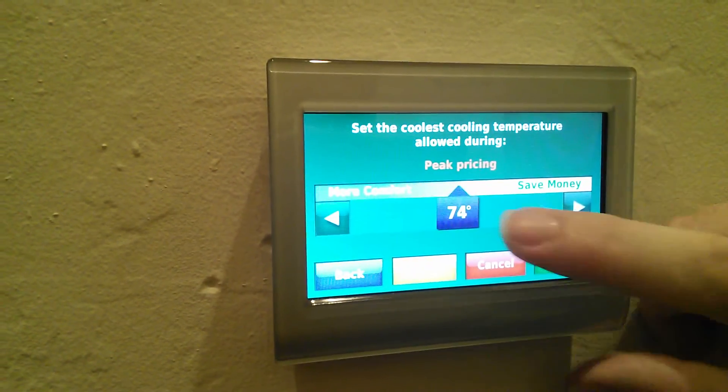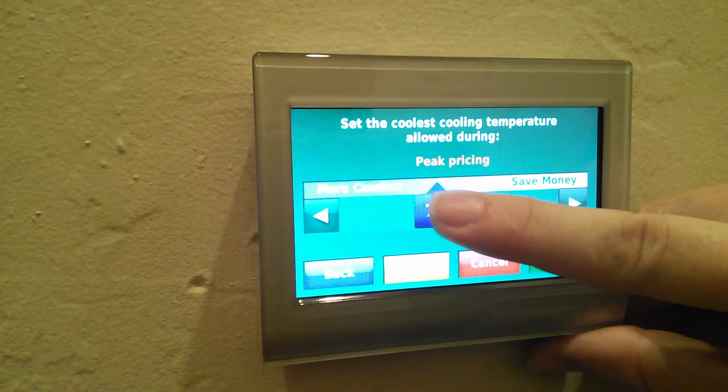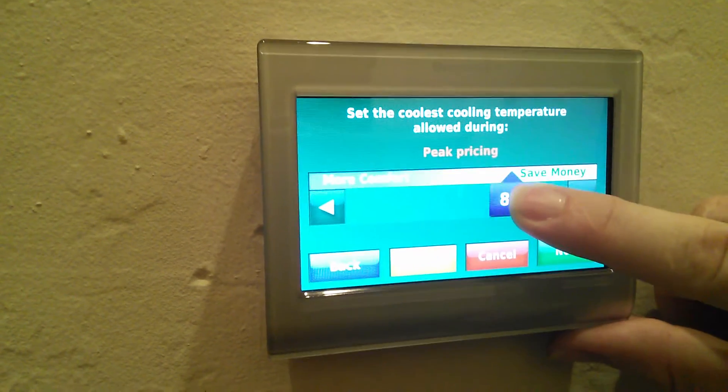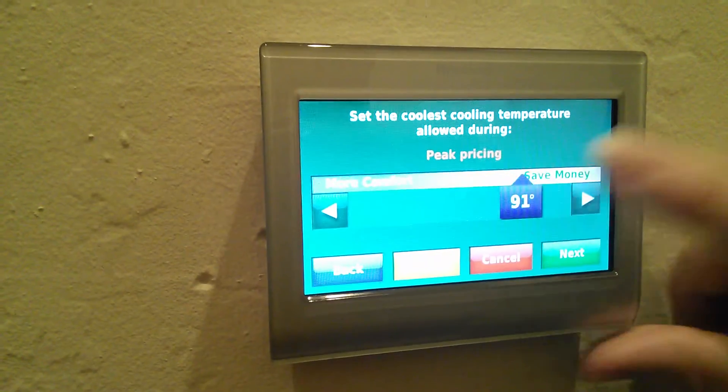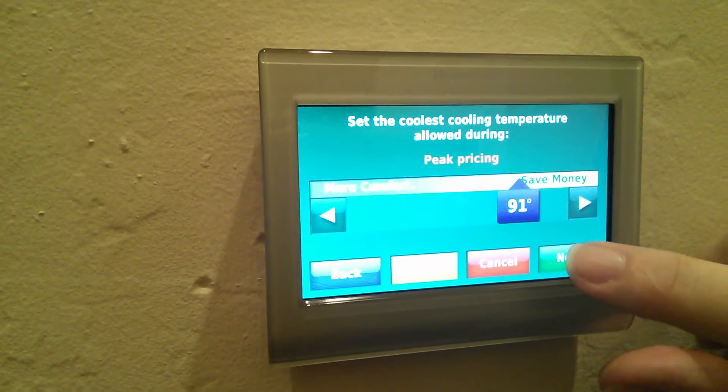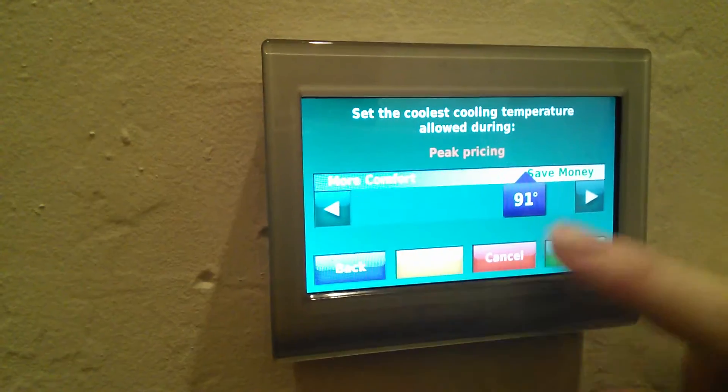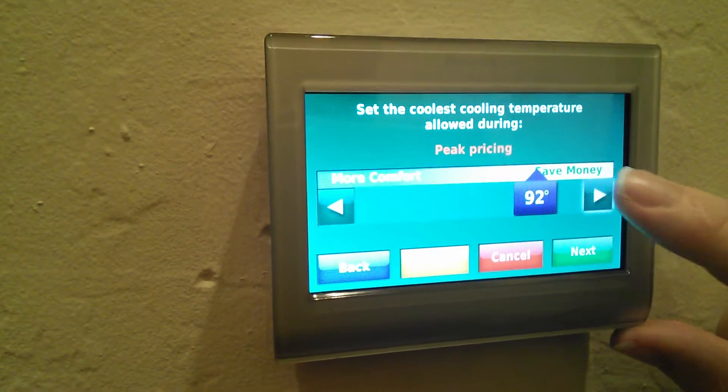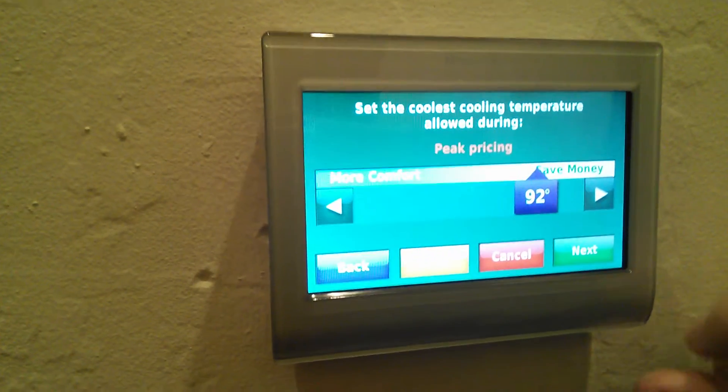Hitting next then asks, for air conditioning, what do you want it to be? And I'm going to move that up to 92 degrees.